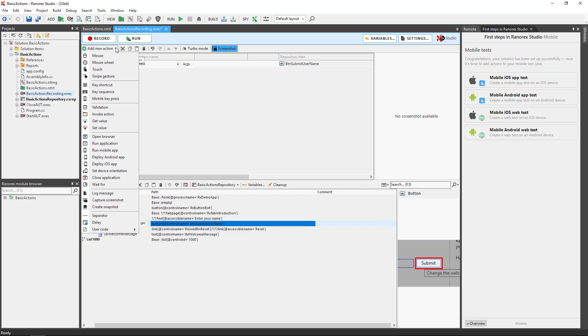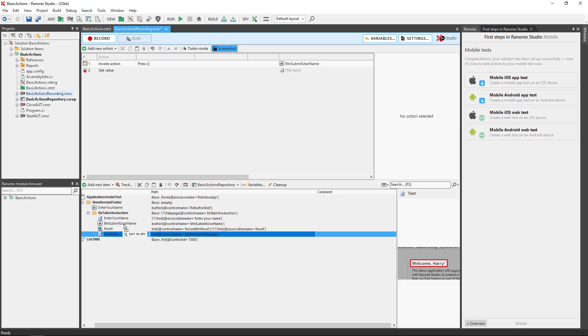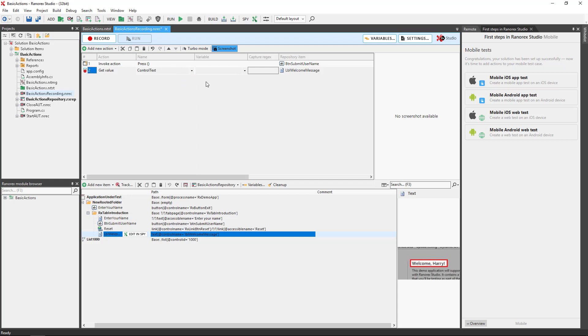Get value. This retrieves a value from a repository item attribute and passes it to a variable. A common scenario for using this action is retrieving a value that is the result of a particular interaction. You then pass this value to a variable that's used in a validation that checks whether the results of the interaction is correct.